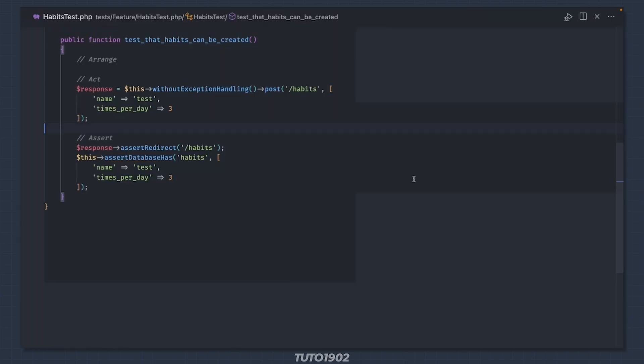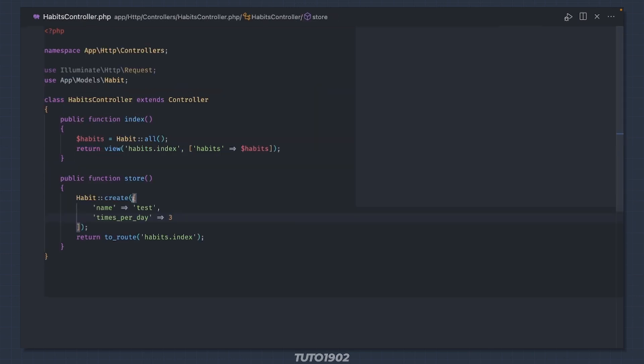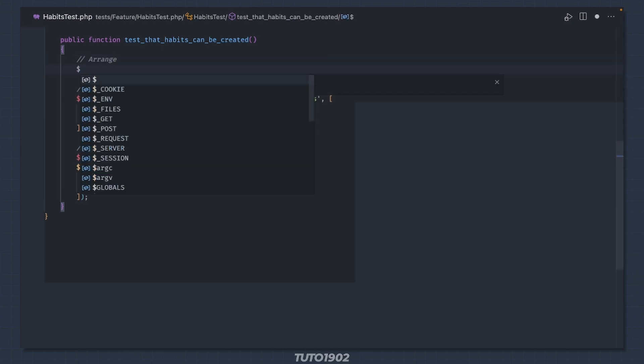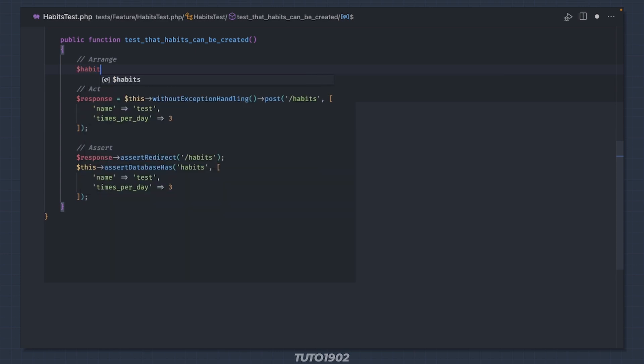We still have some rework to do. Notice how we are using the same habit values here and here, and even in the controller. These are called magic values and I don't like them. Not to mention the issue with code repetition. Since we already have those same values in the factory, let's use that to create a habit in the arrange section.